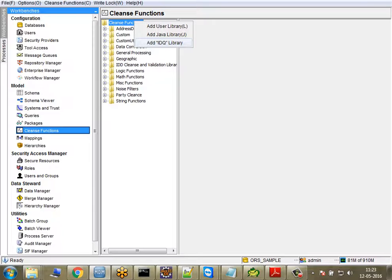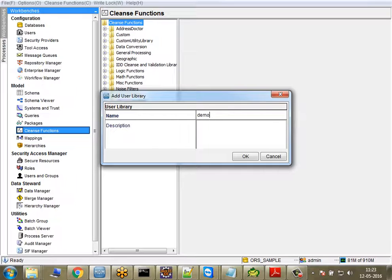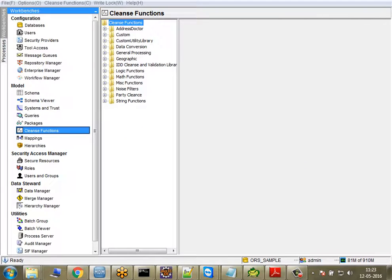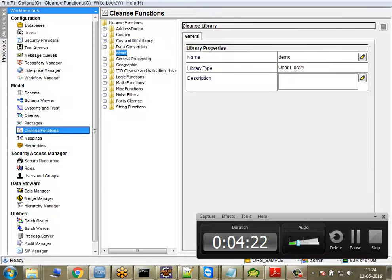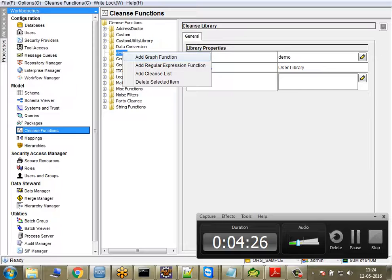It's better to go with batch style. Let's go and create a user library — name it 'demo.' A user library is just a folder inside which you create all the different custom functions. When I right-click, I can see three options: add a graph function, add a regex function, and add a cleanse list. These are the three things you can do.